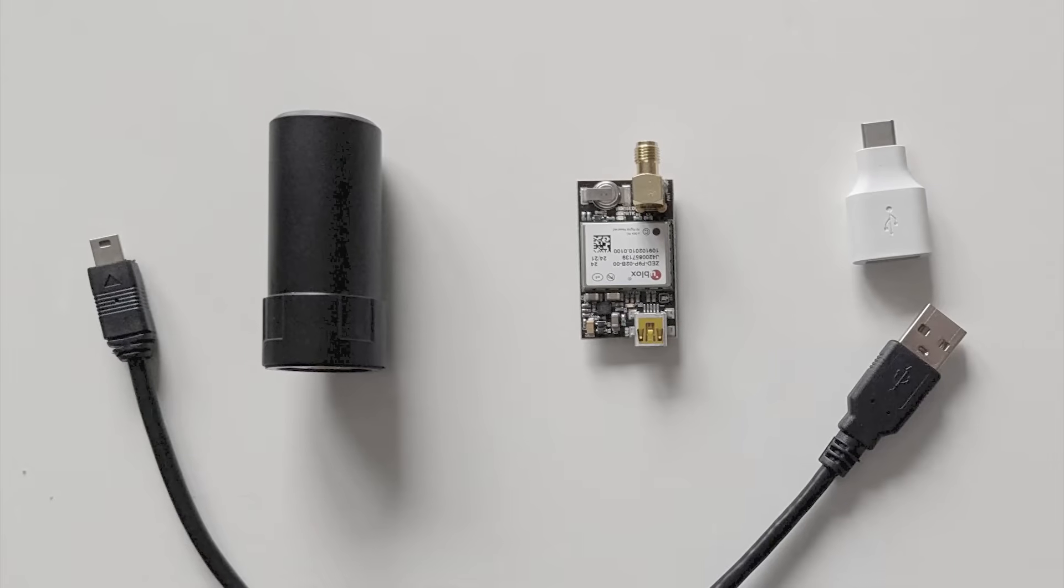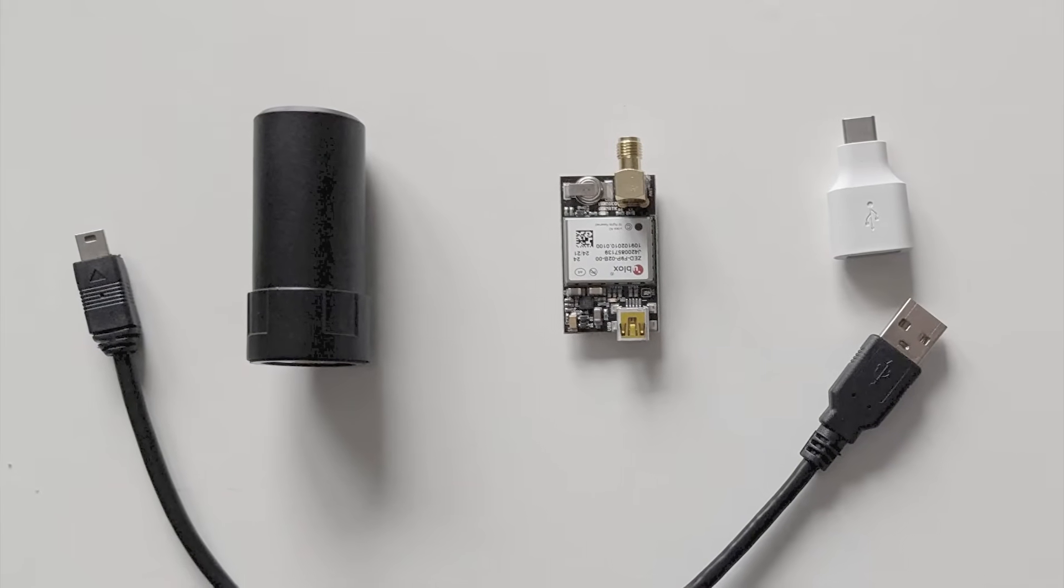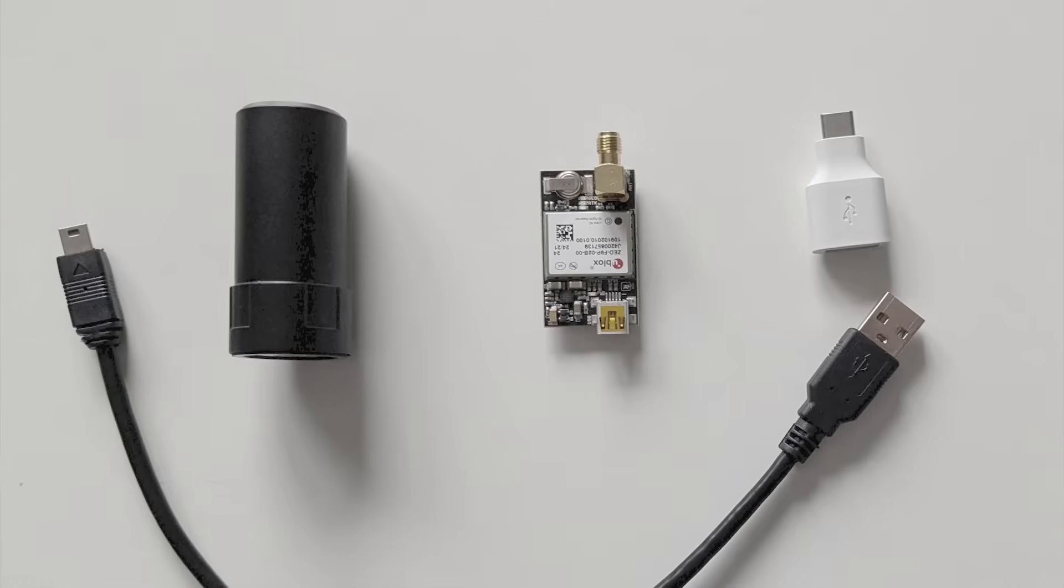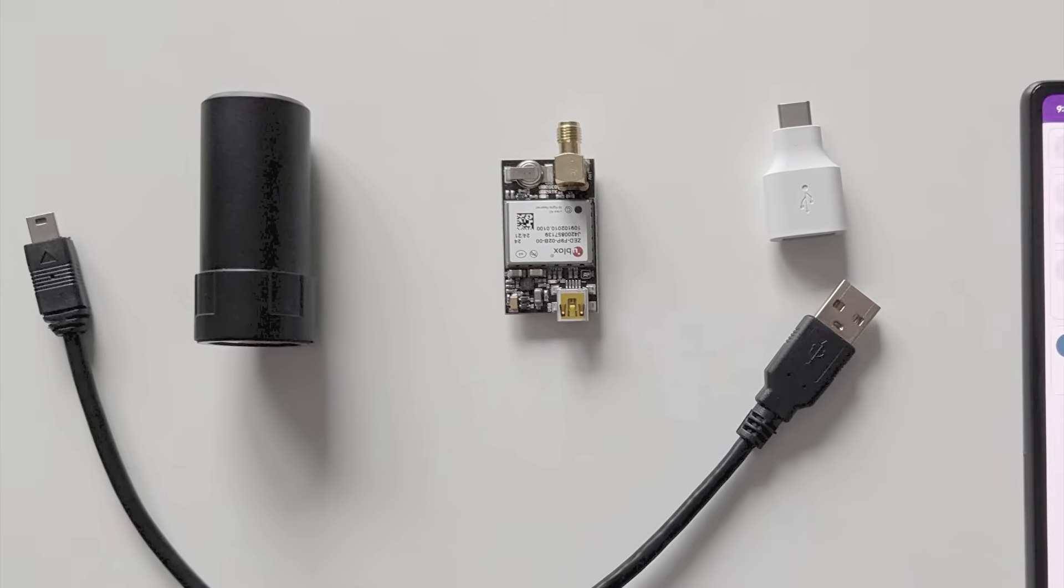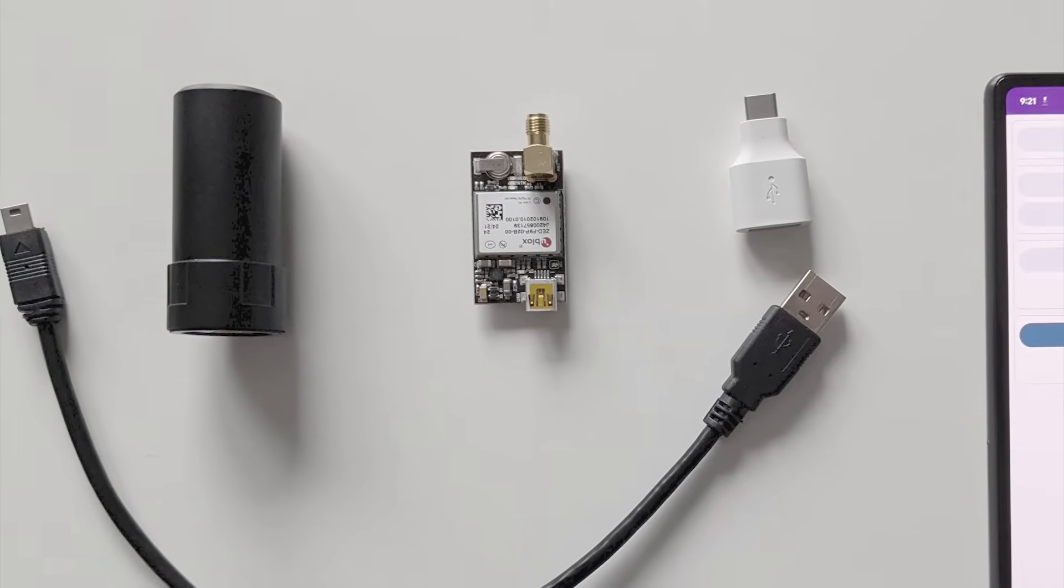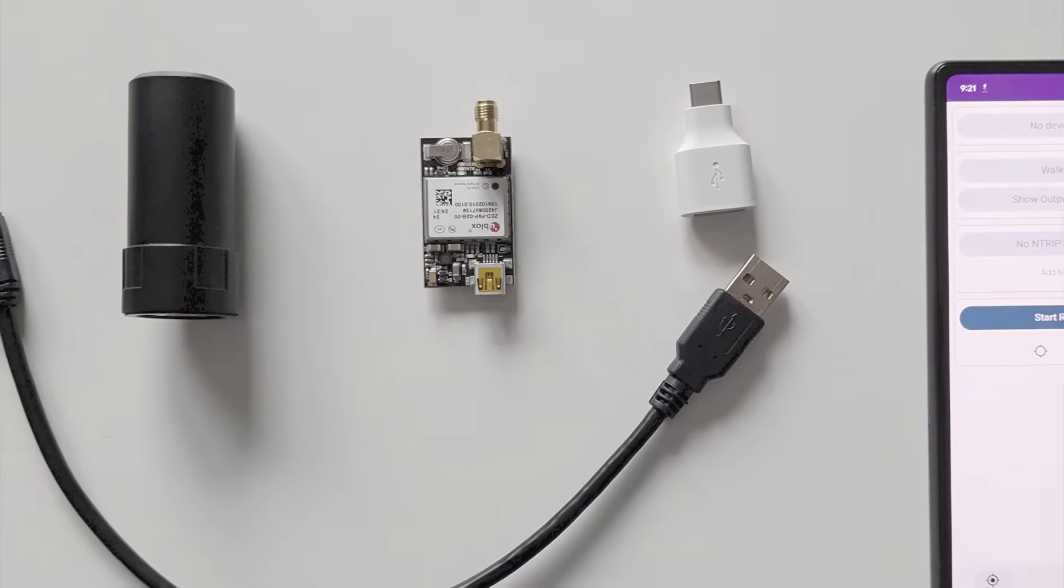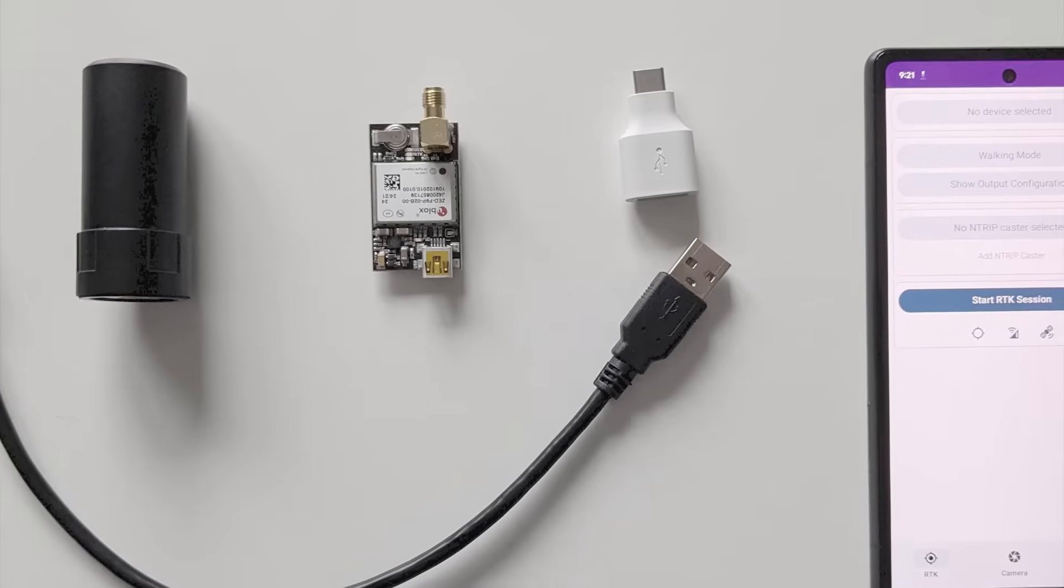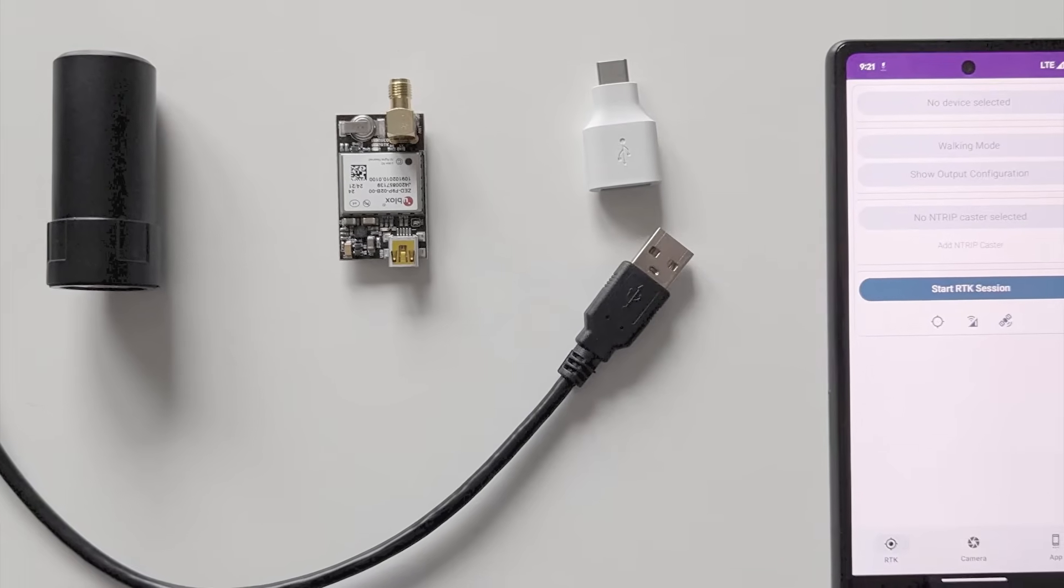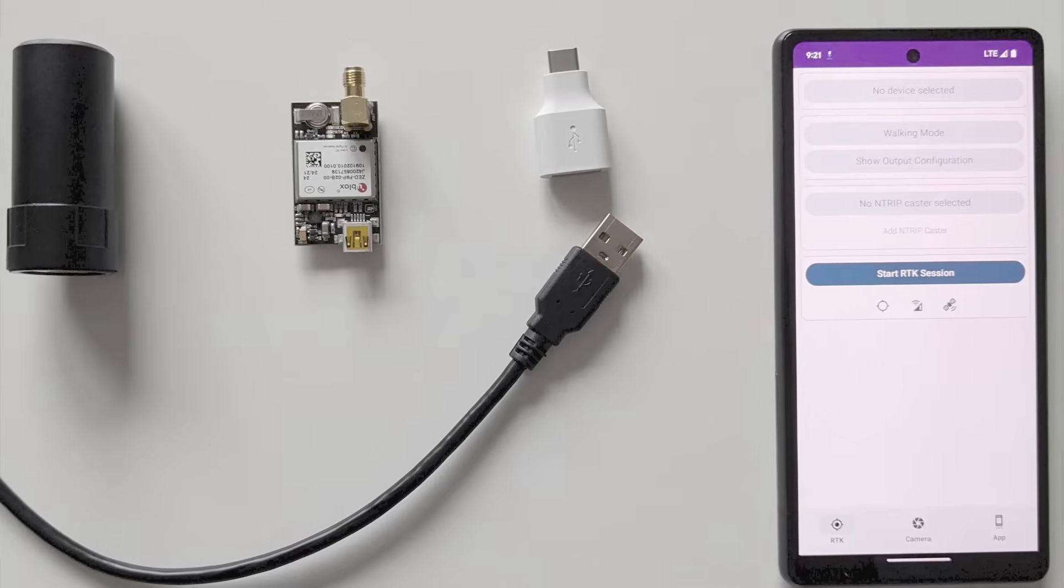The tools I'm using are budget friendly. I got a uBlox F9P circuit board with a USB connection from the GNSS store for just €280 and that includes the antenna, along with a USB cable, an OTG adapter to connect it to my smartphone, and of course an Android phone with the RTK camera app installed.